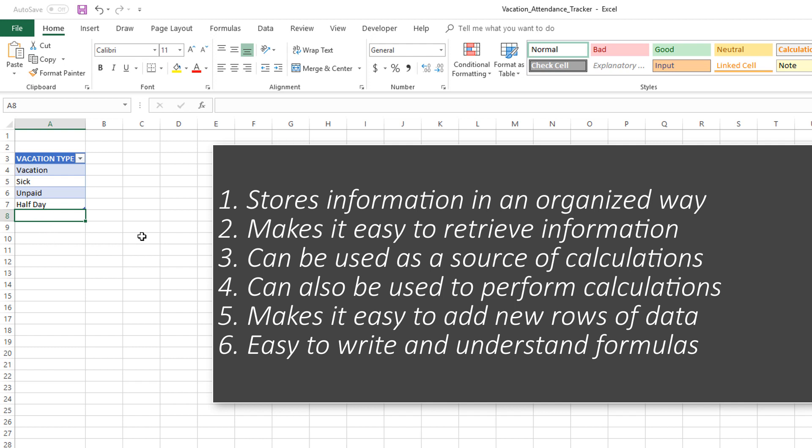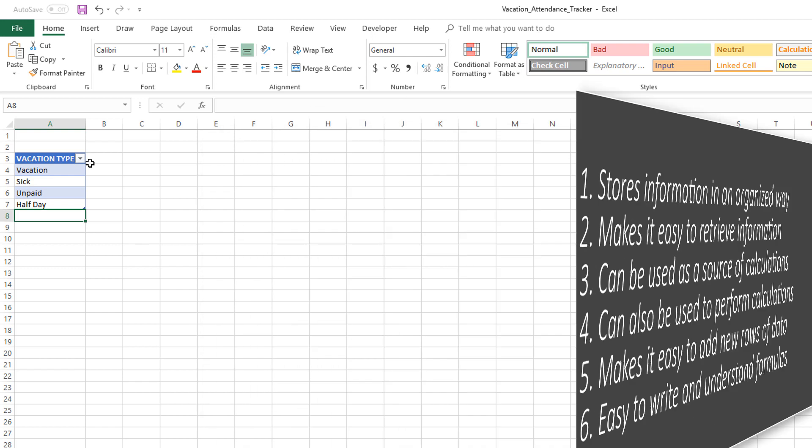That is a very critical feature that we will use in the template and all the other templates that I've built. Another thing is that when you have Excel tables, the writing of formulas becomes easier and it's easy to understand the formulas that have been written, which we will see later in this course.